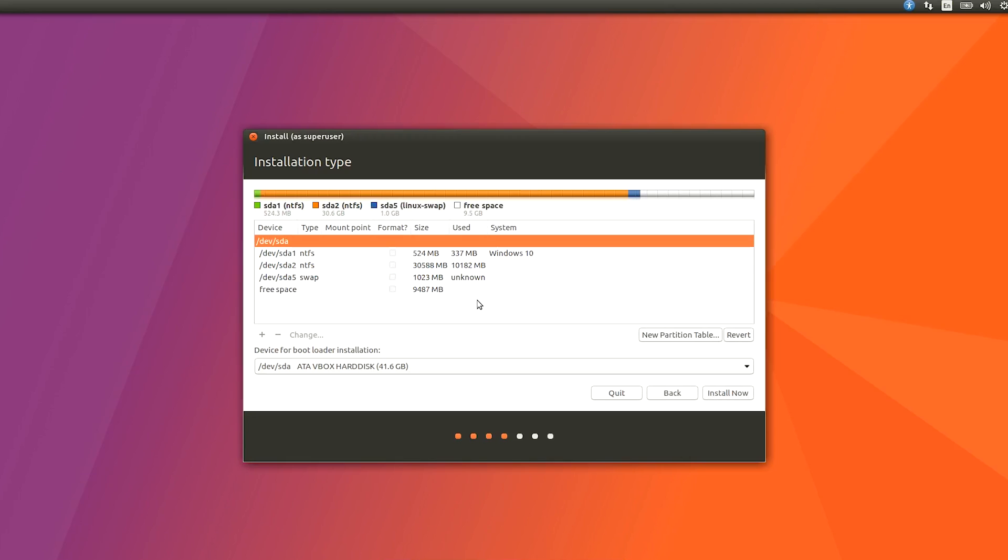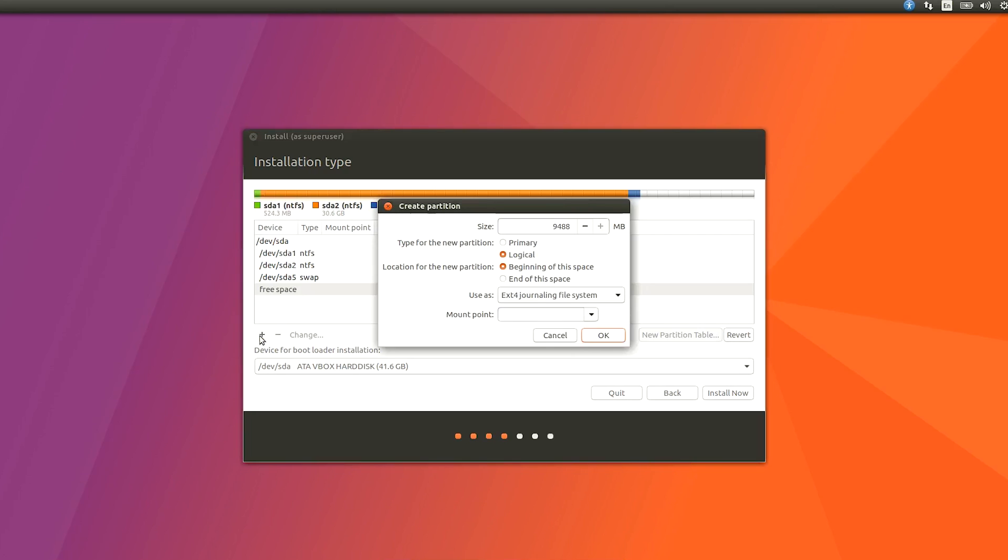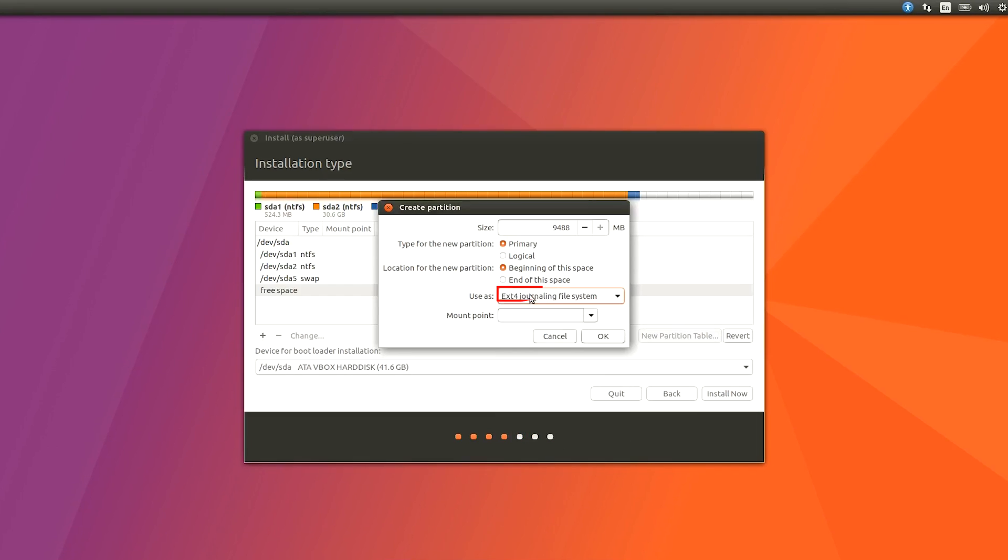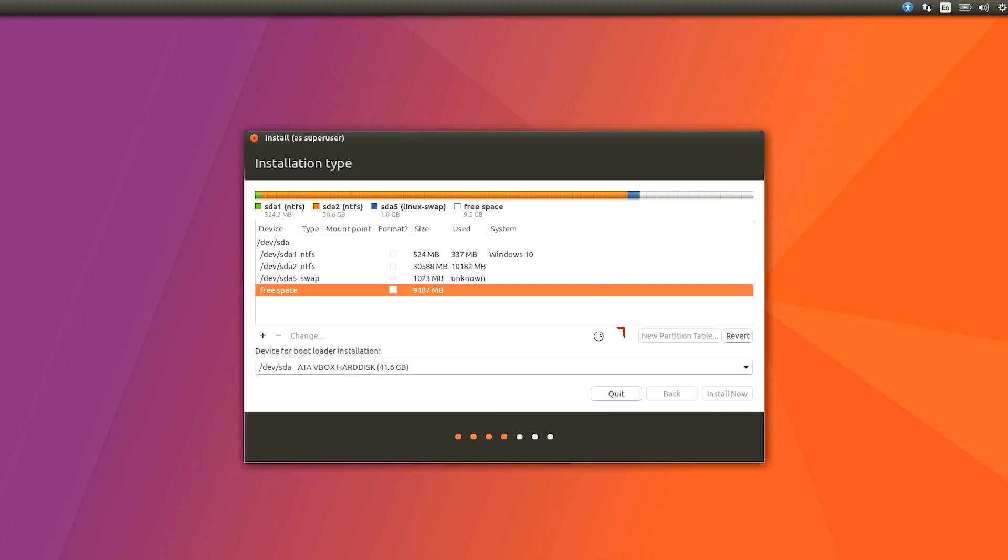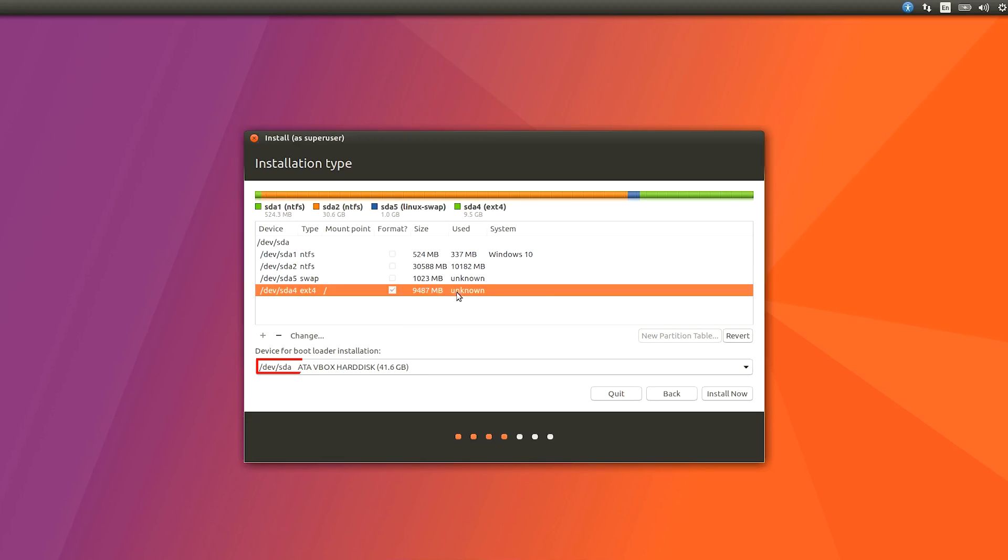After making swap area just hit OK, and if you don't have to just leave it. After that select free space again, hit plus icon. After that select Primary and select all of the space. Select Ext4 journaling file system and from Mount Point select forward slash. That's it. You can also make another partition for Home but I'm not going to make it. It will work fine if you don't make any space for Home.